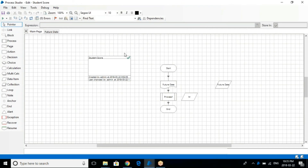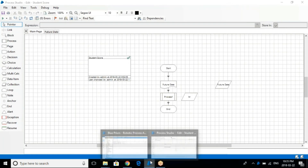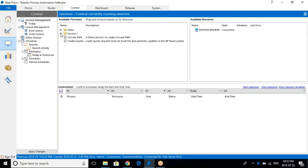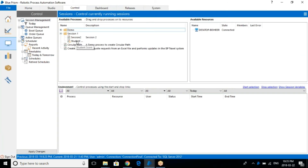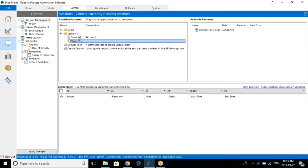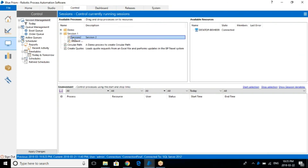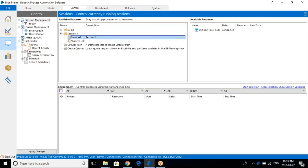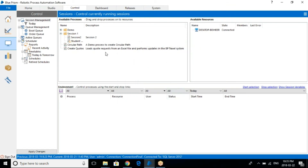So this is the session — student score — you can see here, I have published it. You can see the green tick mark. The green tick mark basically means that the process got published. It's very simple. Now just go here, and you can see "student score" — isn't this the same thing? Session 2 also got published. It took some time, but yes, sometimes it takes time — otherwise normally it takes much less time.